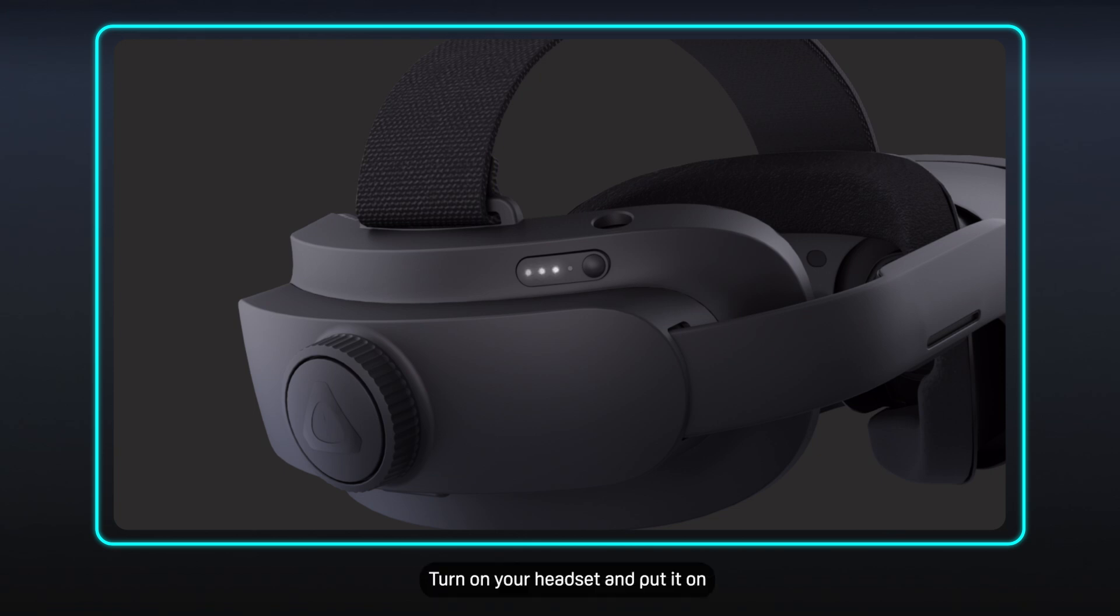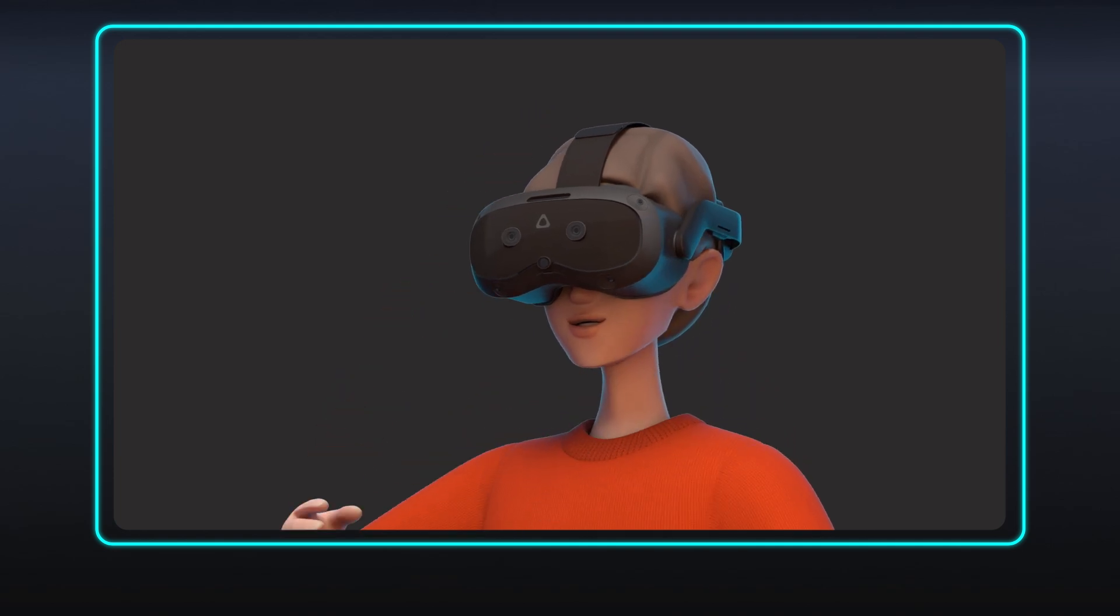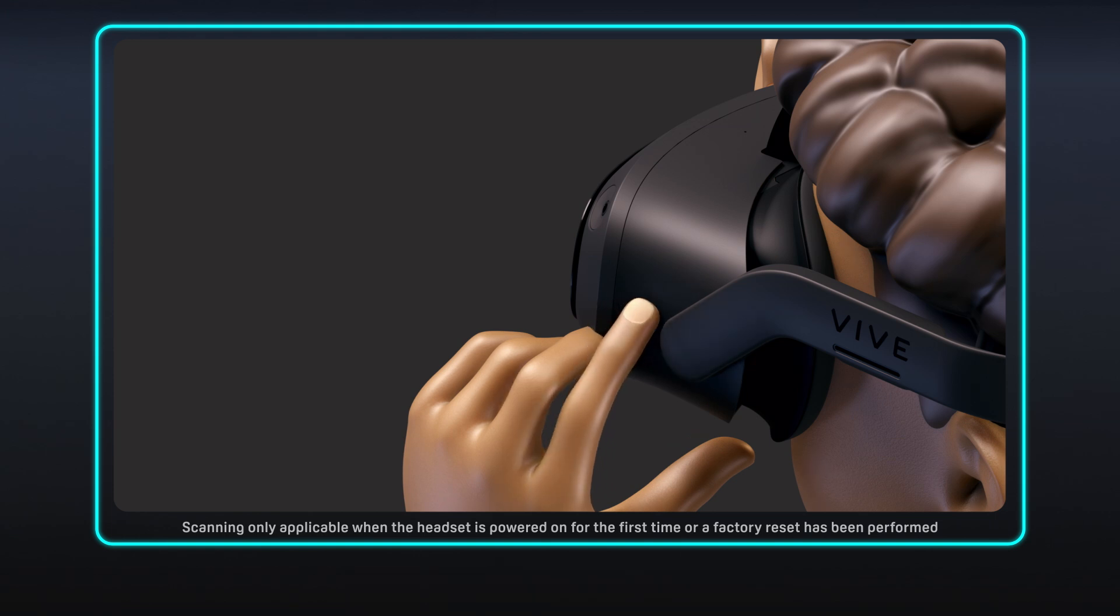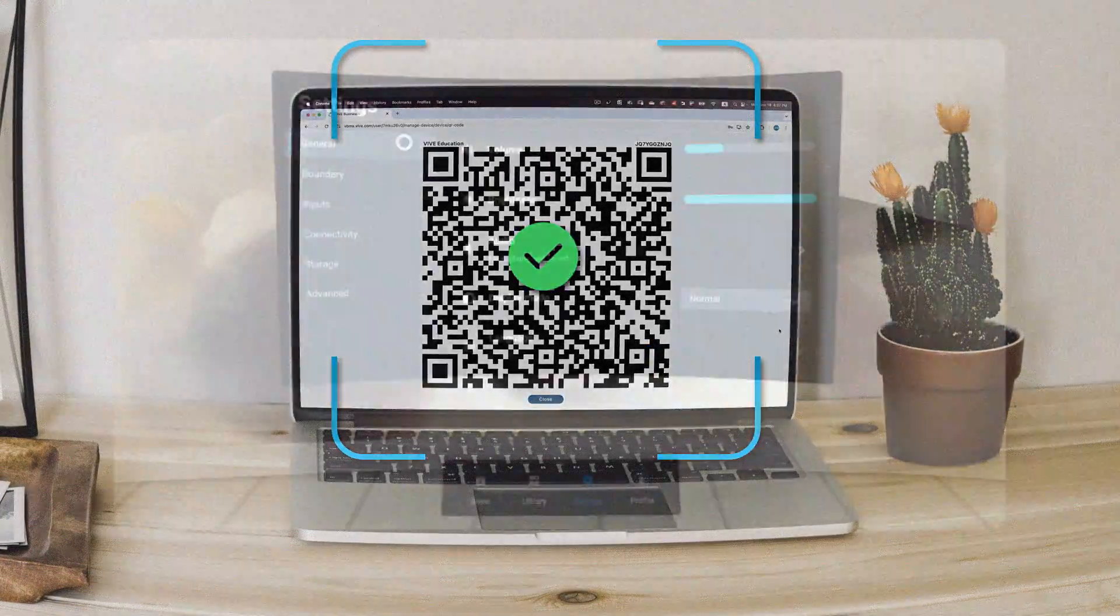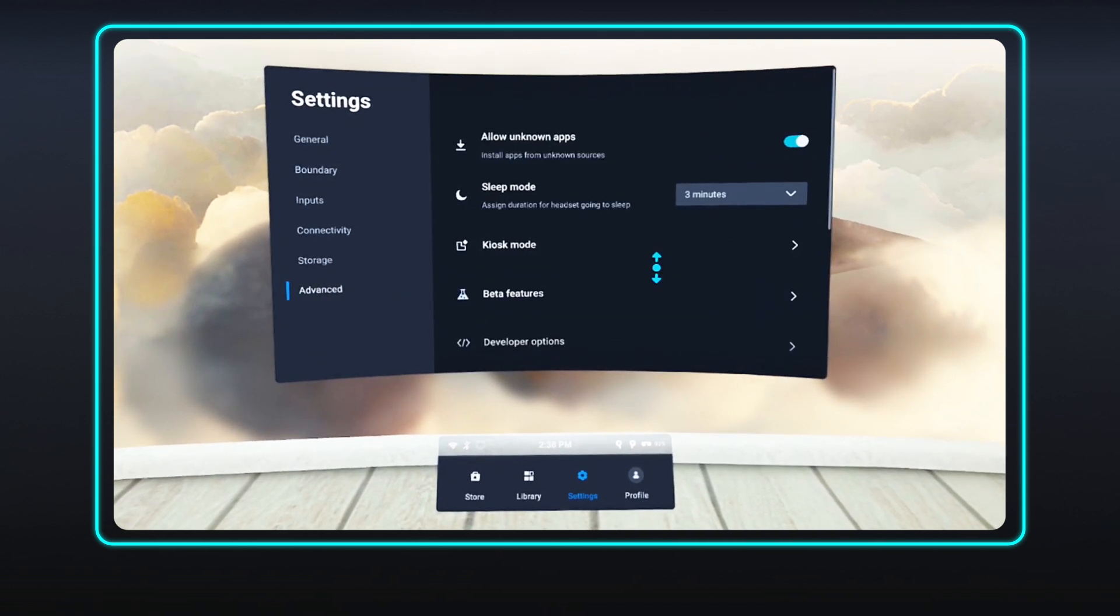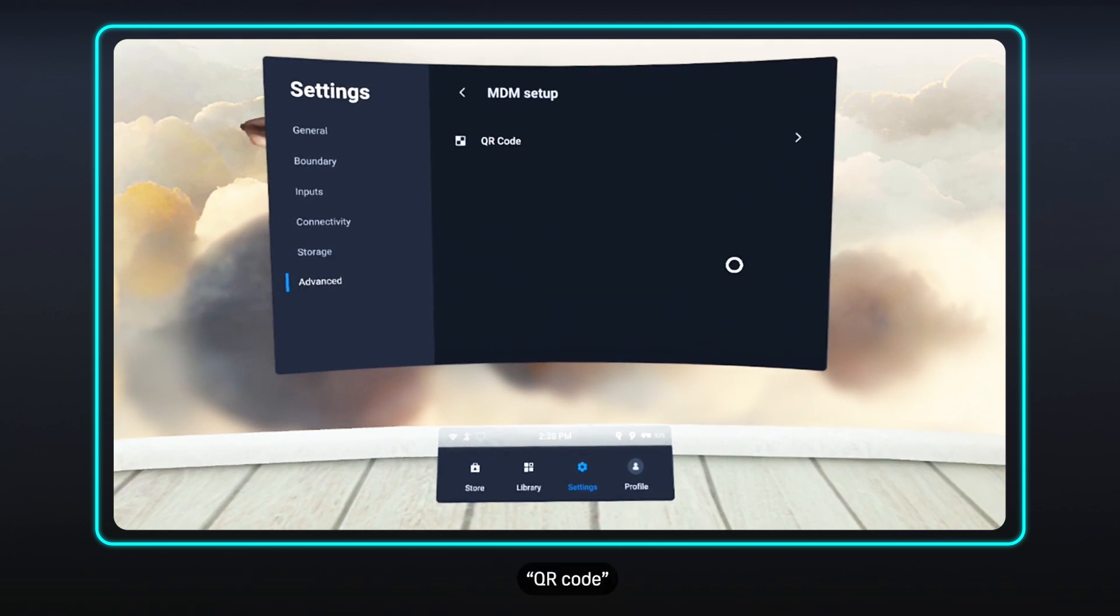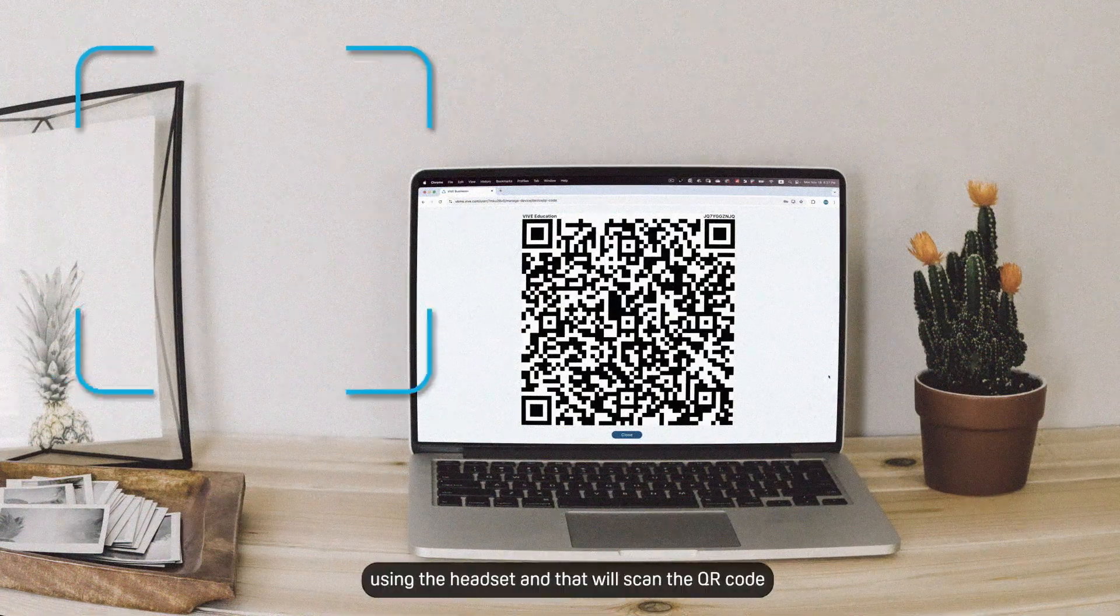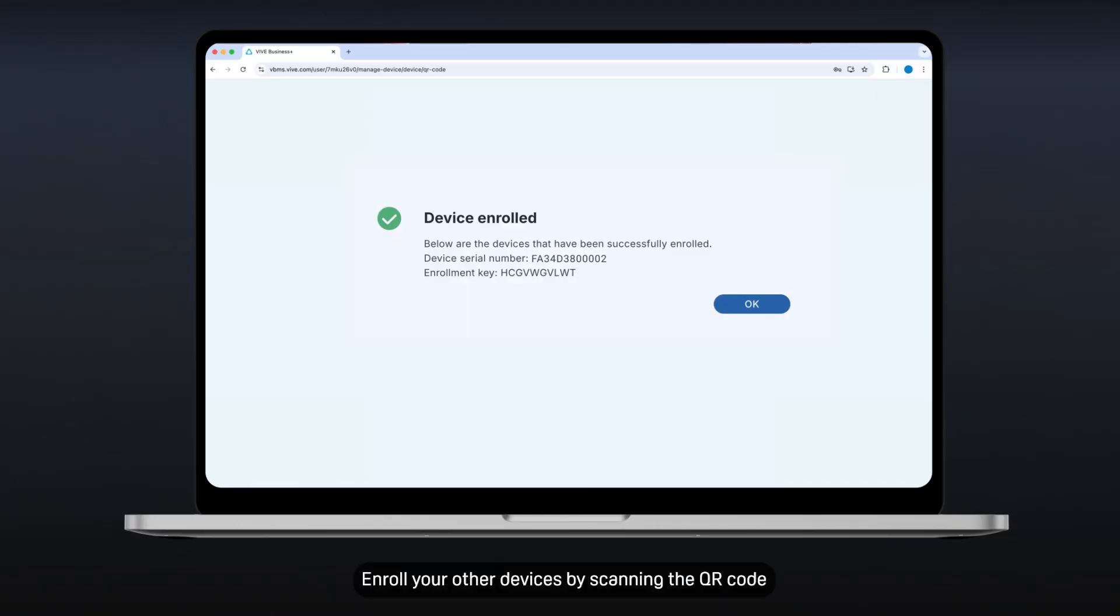Once you're wearing the headset, press the headset button three times in succession to enable QR code scanning. If you're already using the device, go to Settings, Advanced, MDM, QR code. Look at the QR code on your computer screen using the headset, and that will scan the QR code. You'll then see a message saying the enrollment was successful. Enroll your other devices by scanning the QR code and following the same steps.